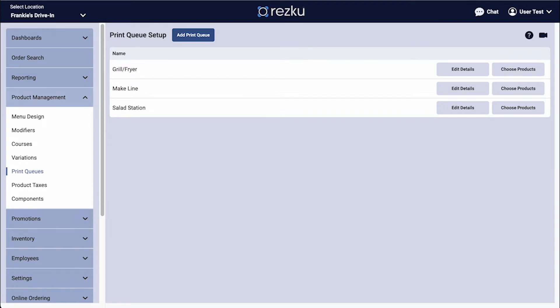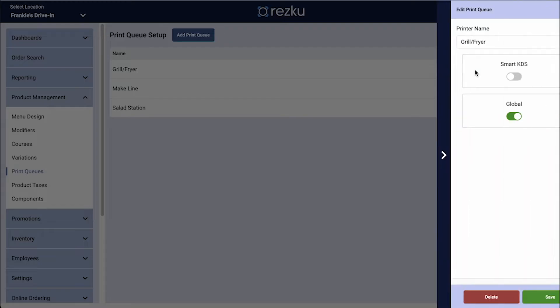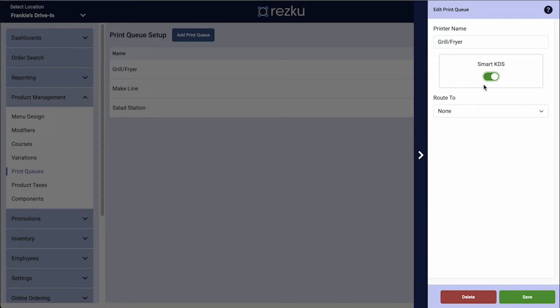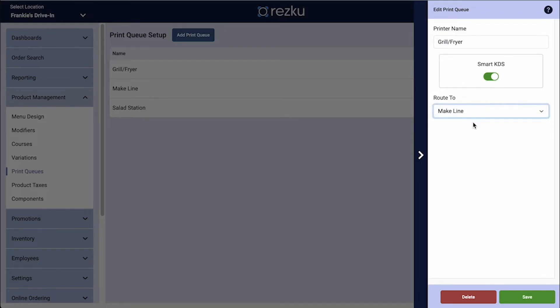Click the Edit Details button next to the print queue. Click to toggle on Smart KDS. If you have another KDS screen that you would like tickets to bump to when finished, you can select it here, and click Save.